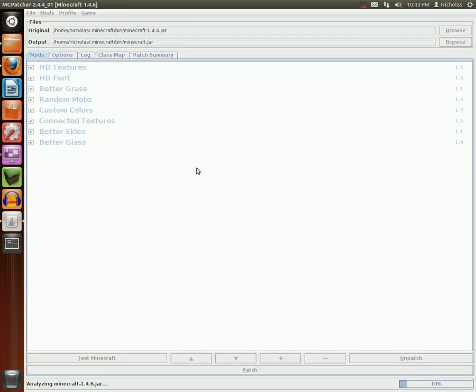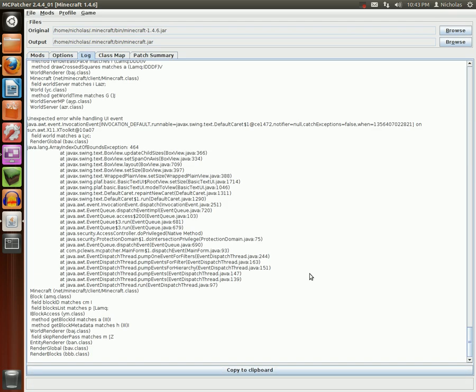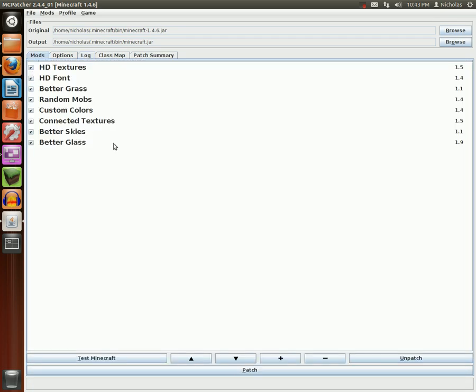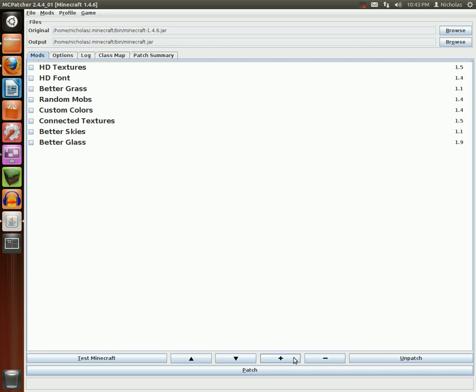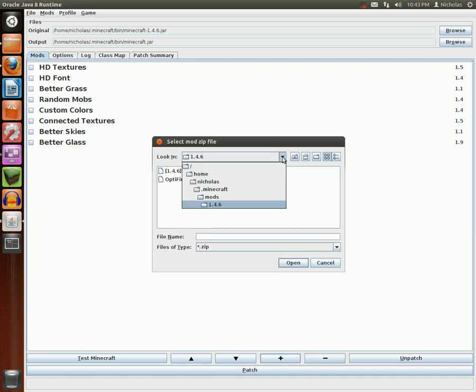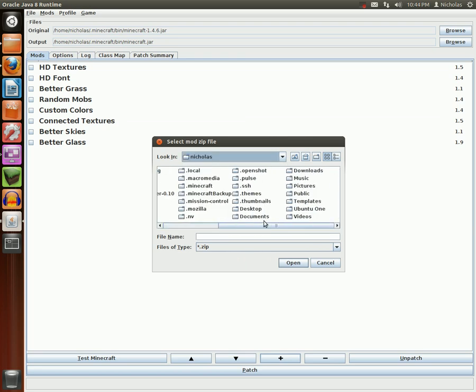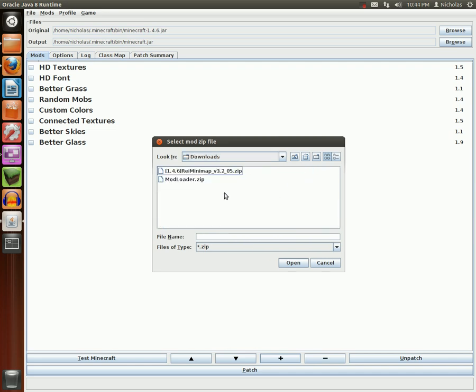Here you'll get this window. It will analyze your JAR file first. You can see the progress over here to the right.